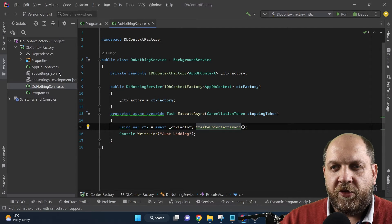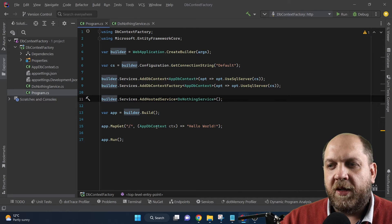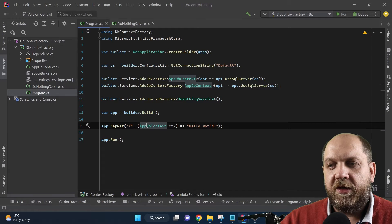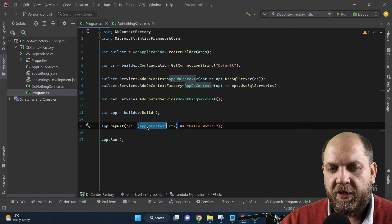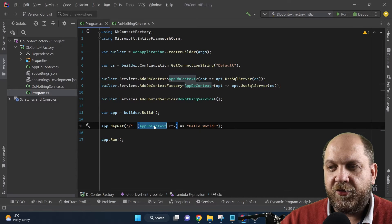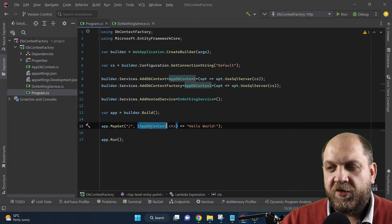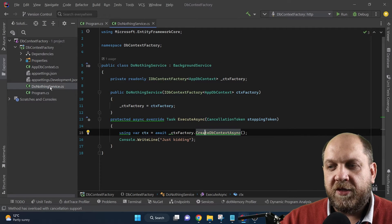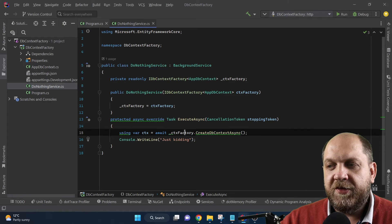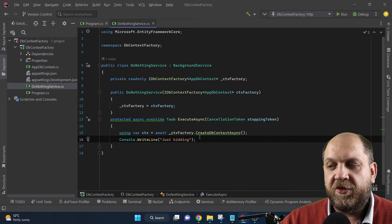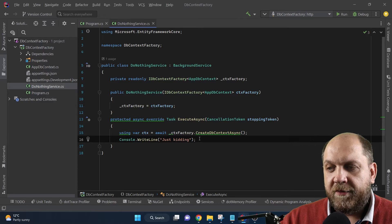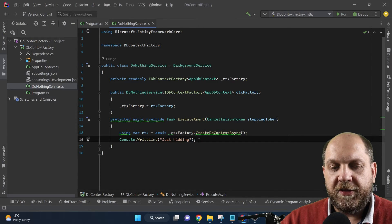Back in Program.cs, we might want to inject the DbContext in the different endpoints of this minimal API, or in services used by those endpoints, or in MediatR handlers. When we inject the DbContext in an endpoint, we get a scoped instance. When we inject the DbContext in our background service, we also get a scoped instance, but it is created by the context factory each time we need it. We wrap it in a using statement, which ensures it gets disposed when we don't need it anymore.